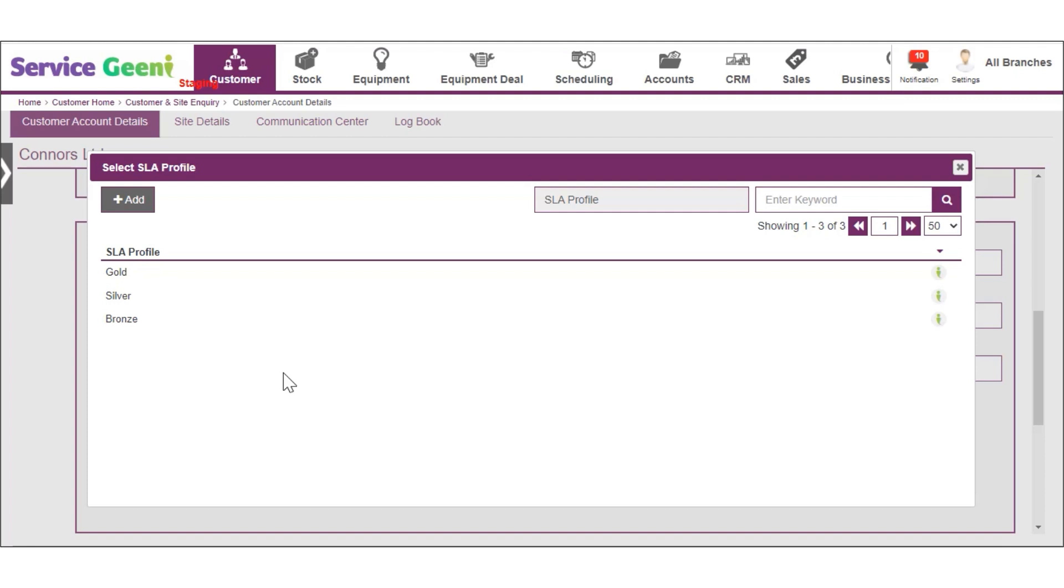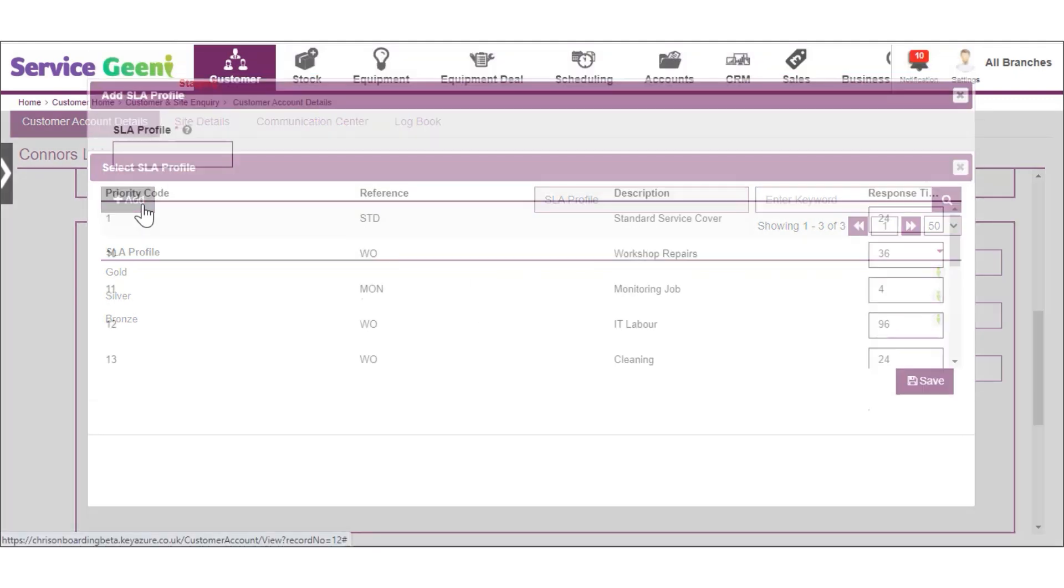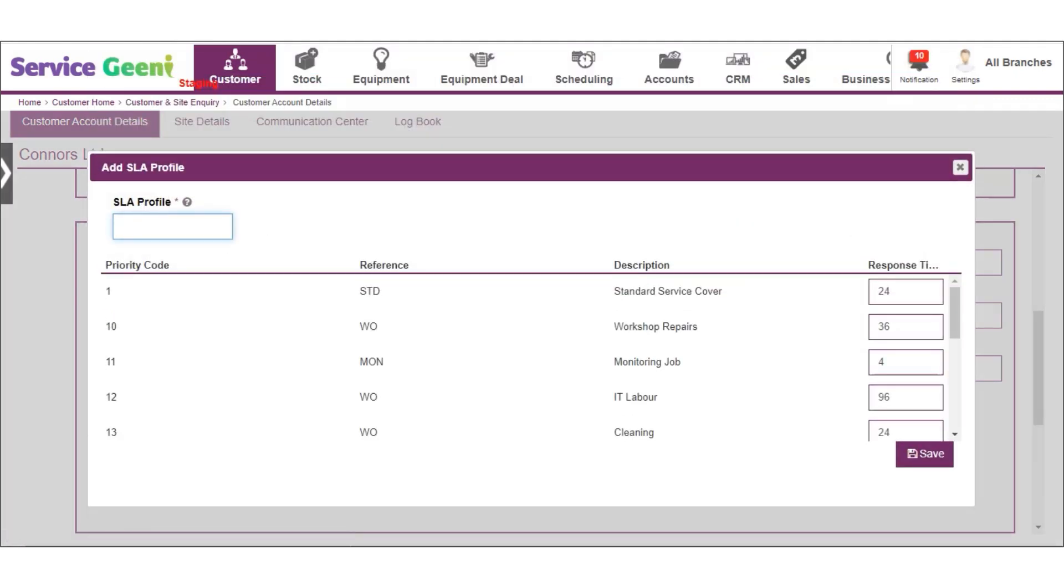For instance you could use this to give a special SLA profile against your standard priorities based on the size of the customer's business or the relationship you have with them. Select one from the list or click to add a new one.